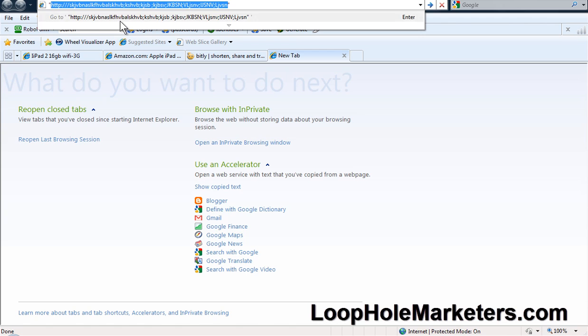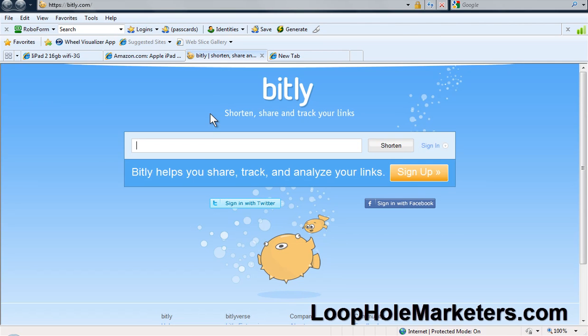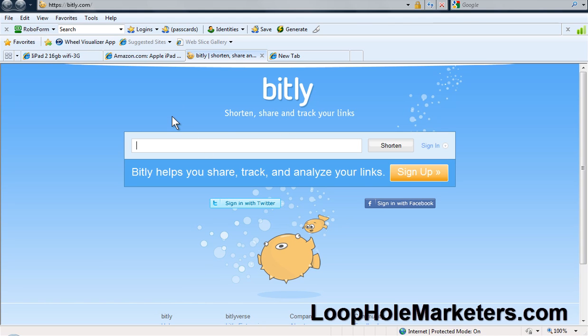Then you're going to copy that, you're going to come here to bitly, and you're going to paste that in there and shorten the link. If you don't know how to do this, this is not an implementation video, this is a strategy video. If you don't know how to do all that stuff, YouTube is full of videos and Google is full of articles on it.